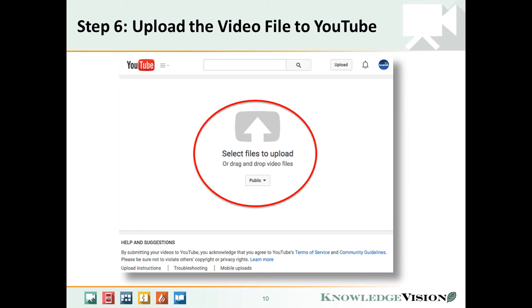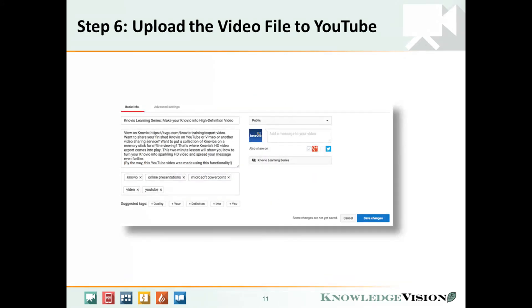Now go to YouTube and upload that video file to your YouTube channel. Write a nice friendly title and description for your video, give it some tags, and choose whether you want it to be public or private. I also like to put a link to the original Novio in the description, and you can get that link from KV Central.